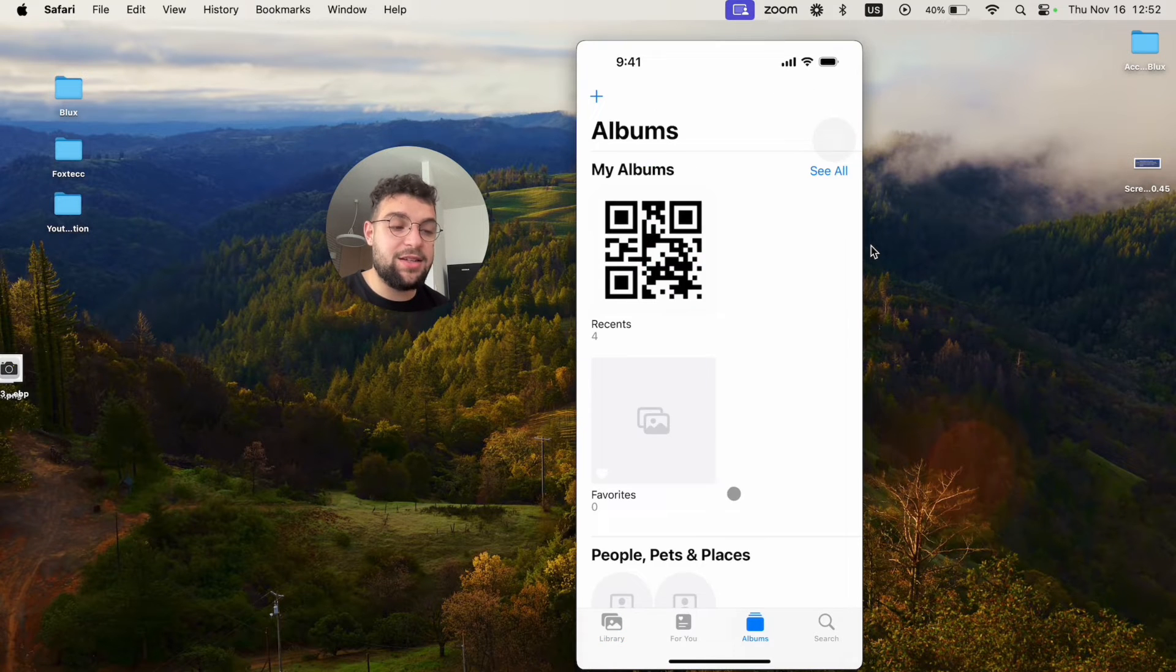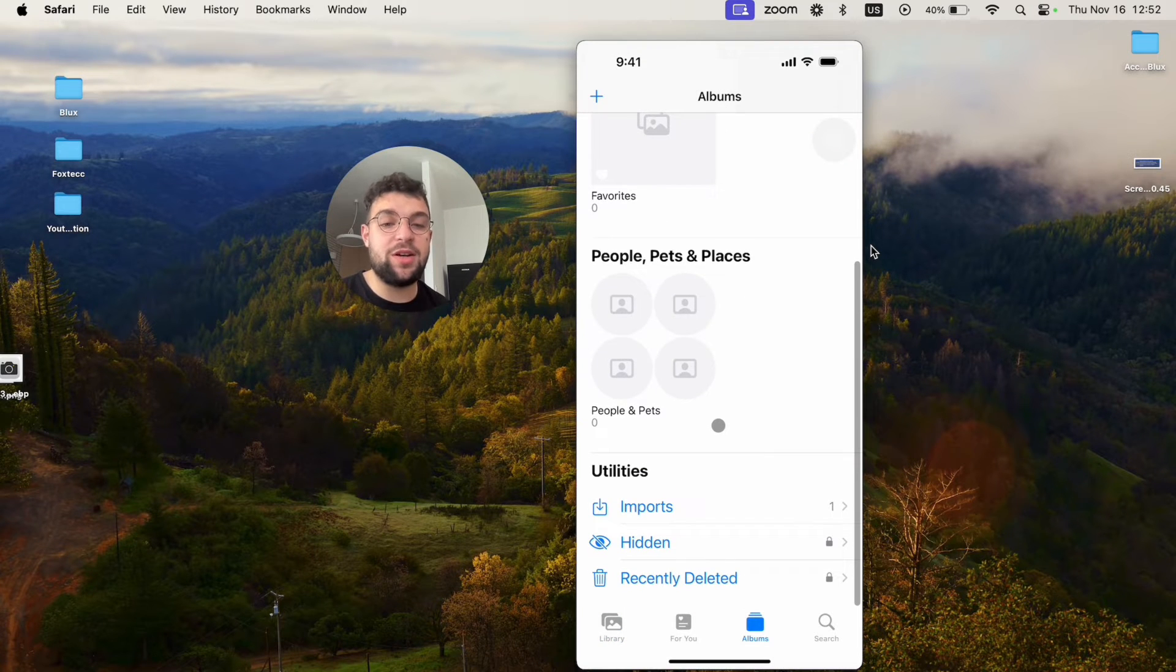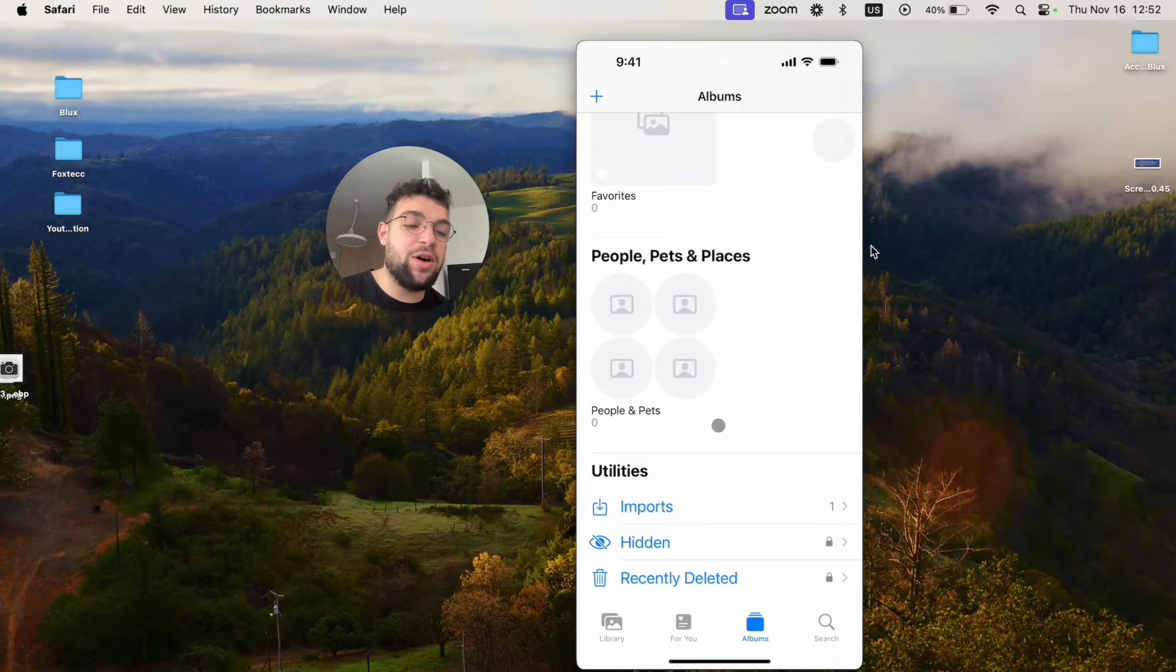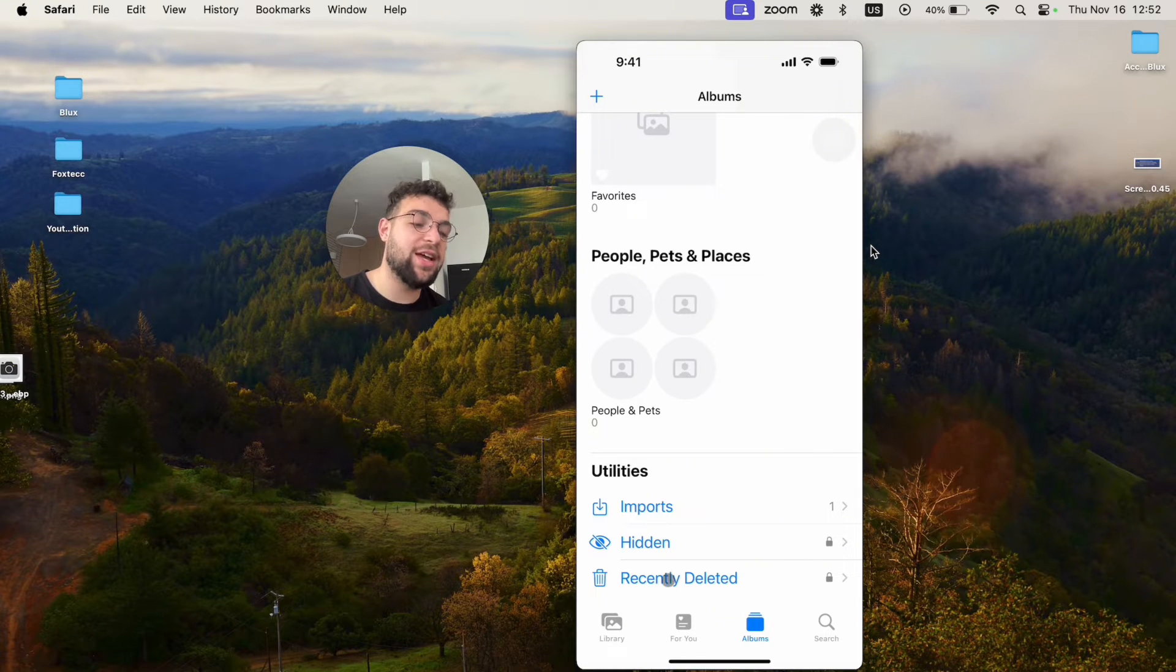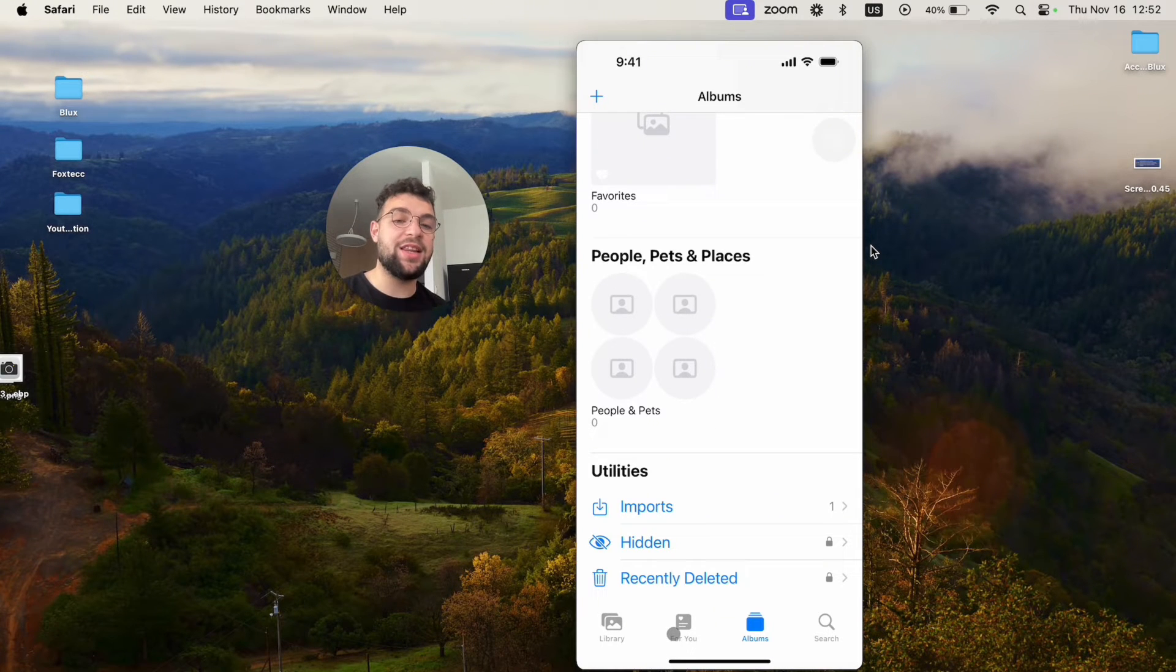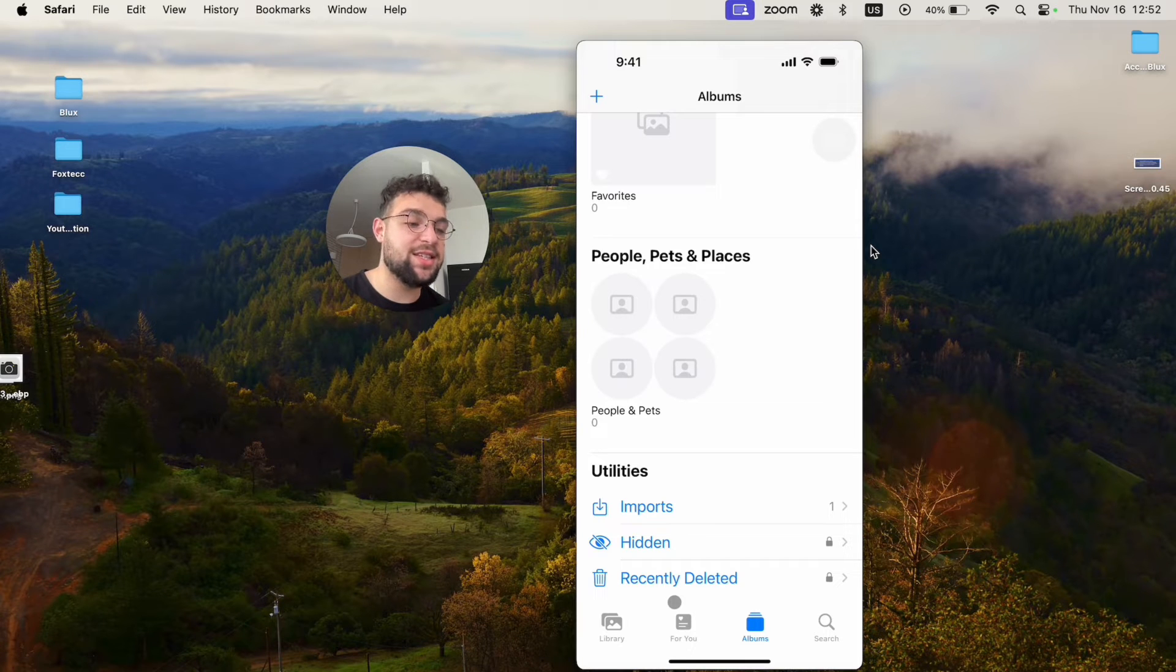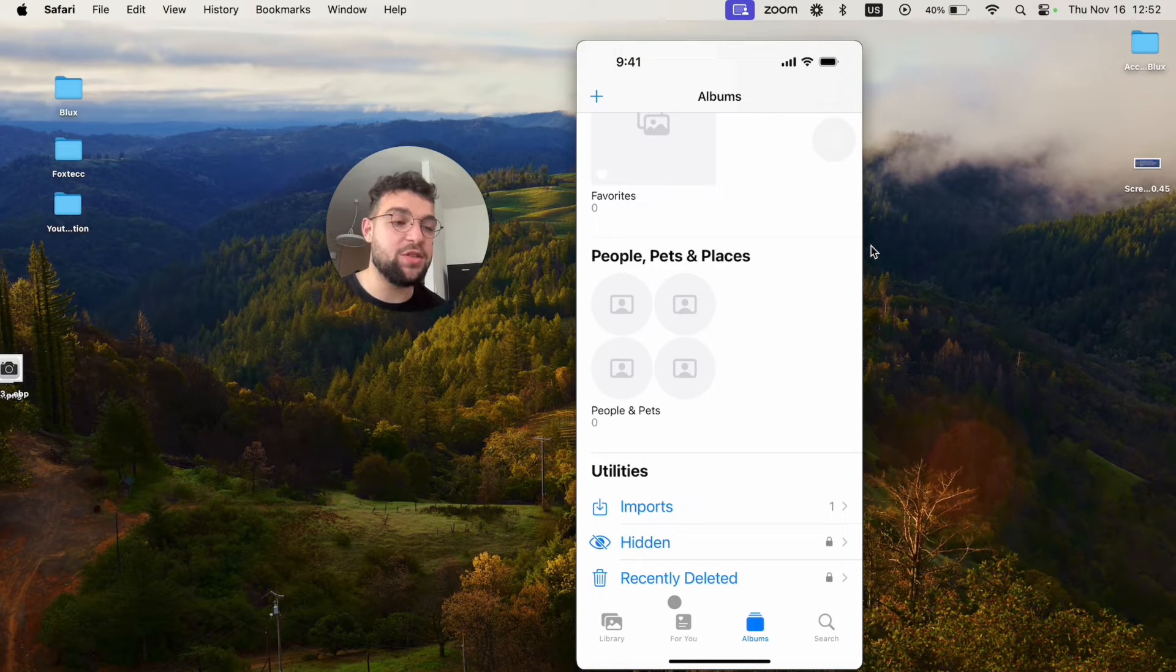As I said, in the albums, you have the options to customize them. And also in the bottom, you have some utilities like you can see the imports, the hidden, recently deleted. In case you have some photos, screenshots, and the selfies, you get separate sections for those as well.